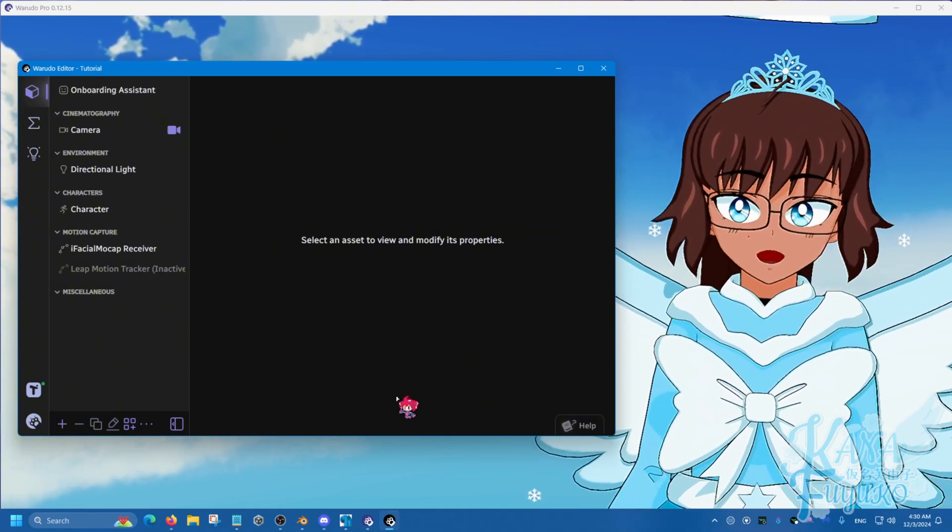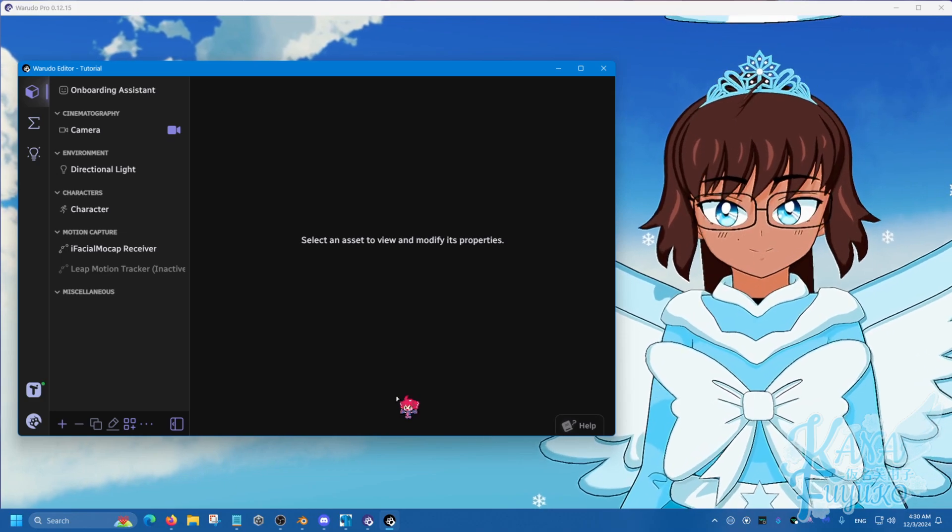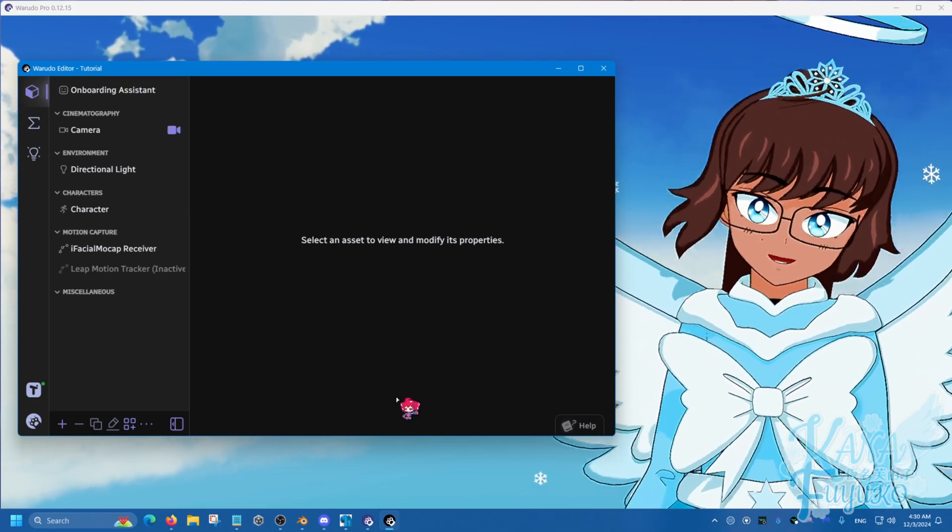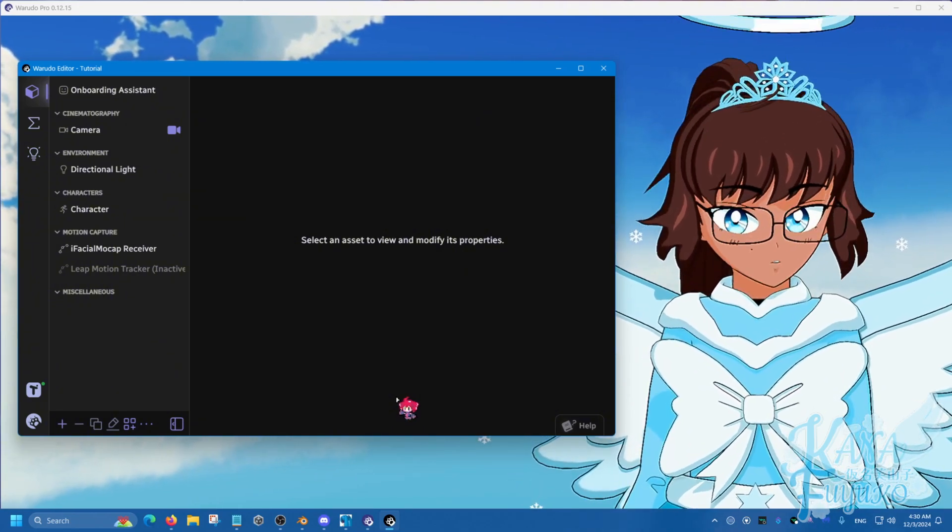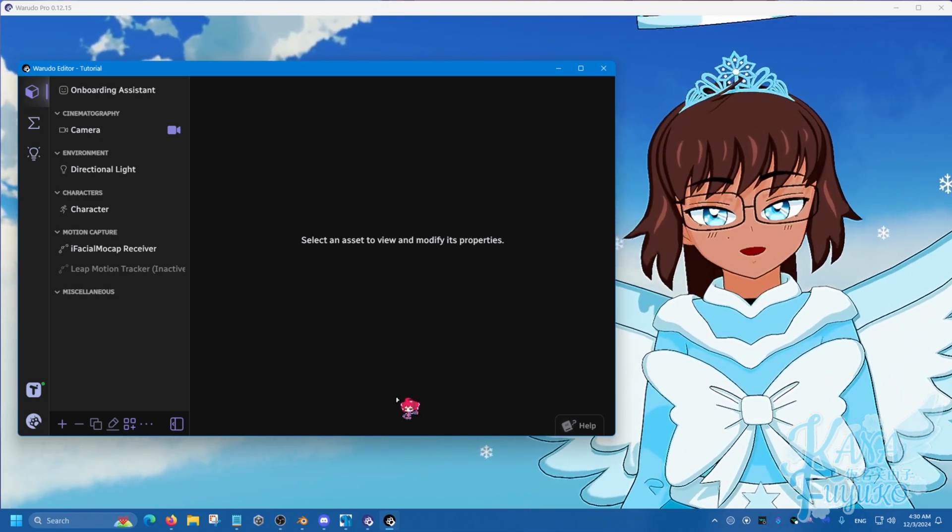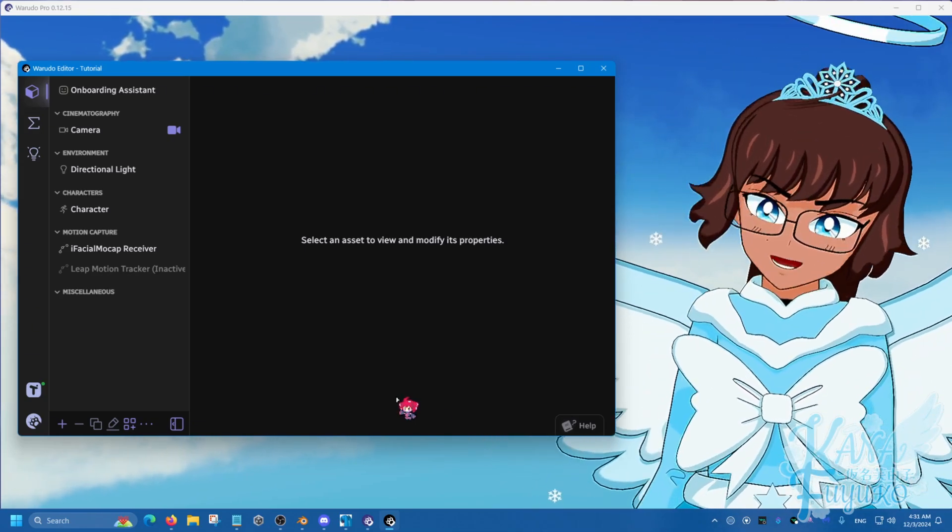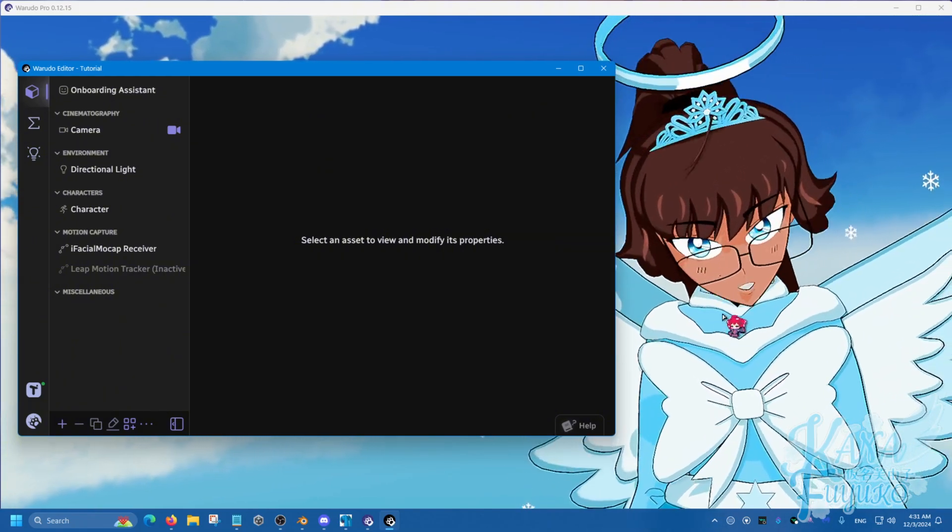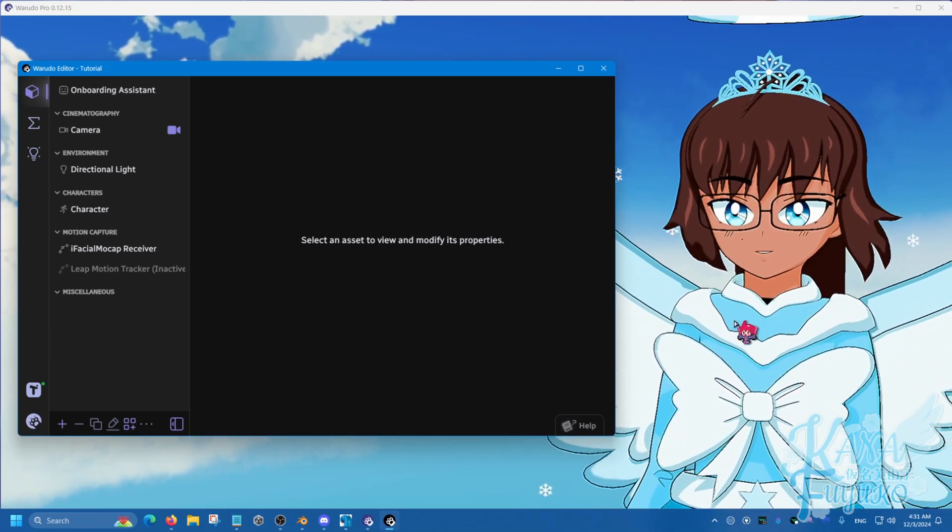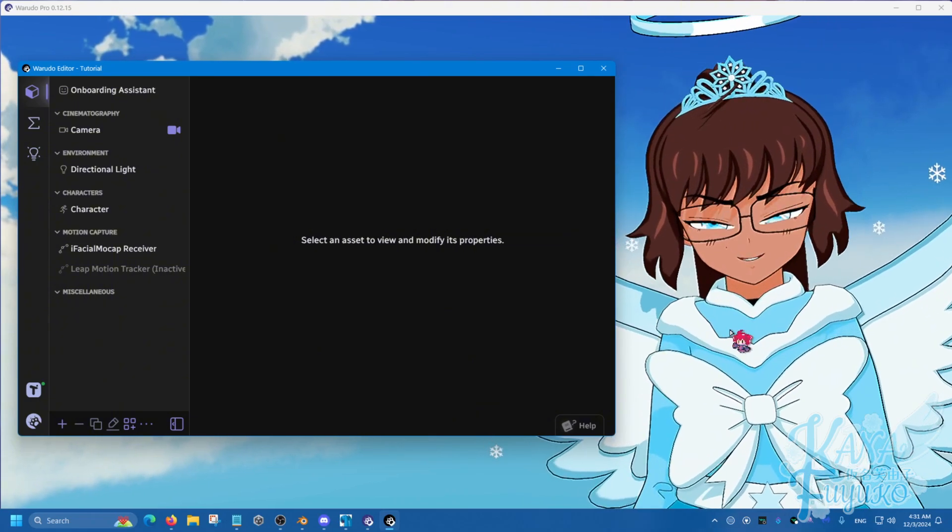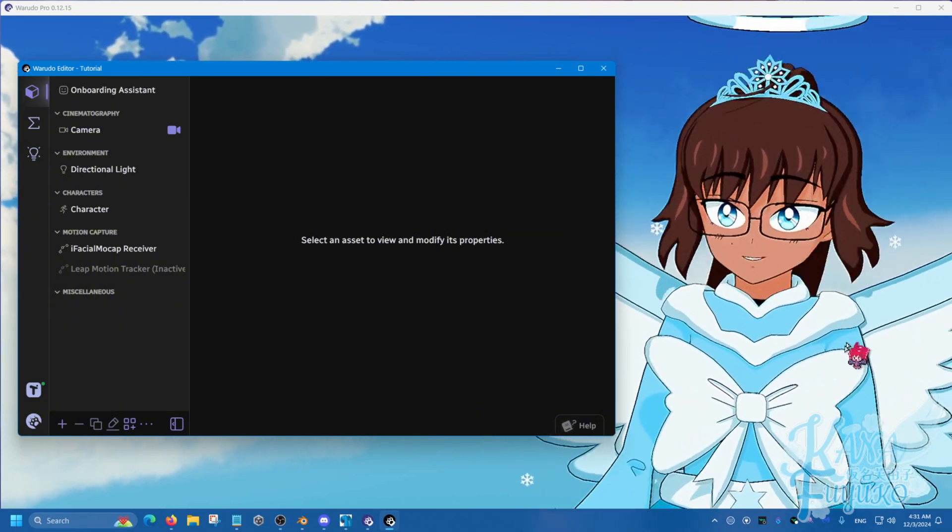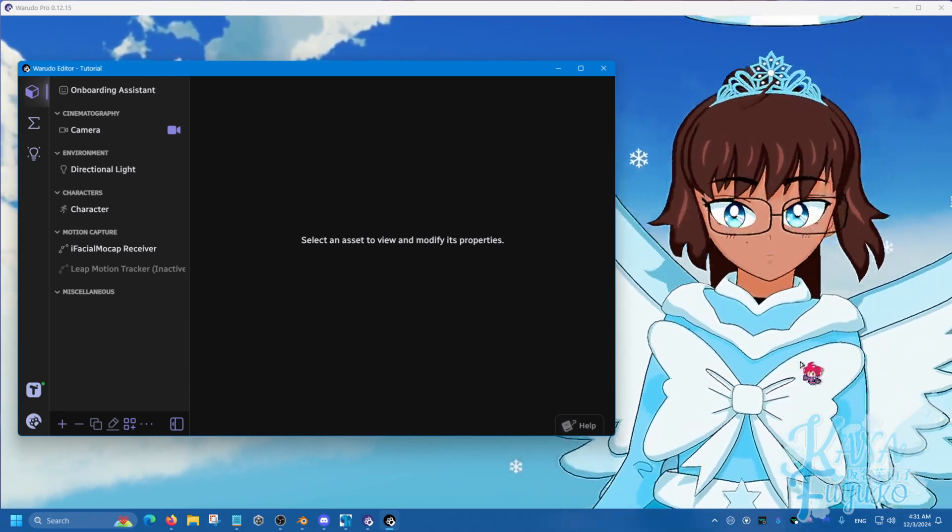But either way, lattices have always been a thing in Blender and even Maya as well. But just recently, someone made a plugin for Unity and now VTube Studio added that to their program. Now, some example use cases you can use lattices for are, let's say, I want to have it where when an anvil hits my head, I want my head to be crushed. Or I want it where every time I eat a food, my belly can actually get bigger.